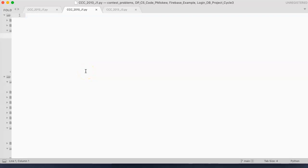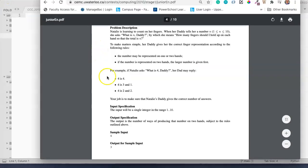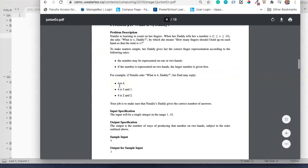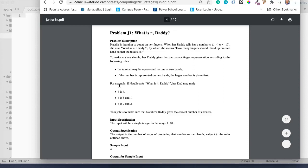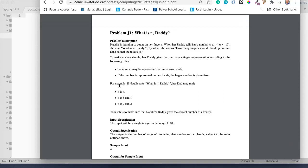Hello. I hope this video finds you well. We're going to look at the J1 problem from 2013.